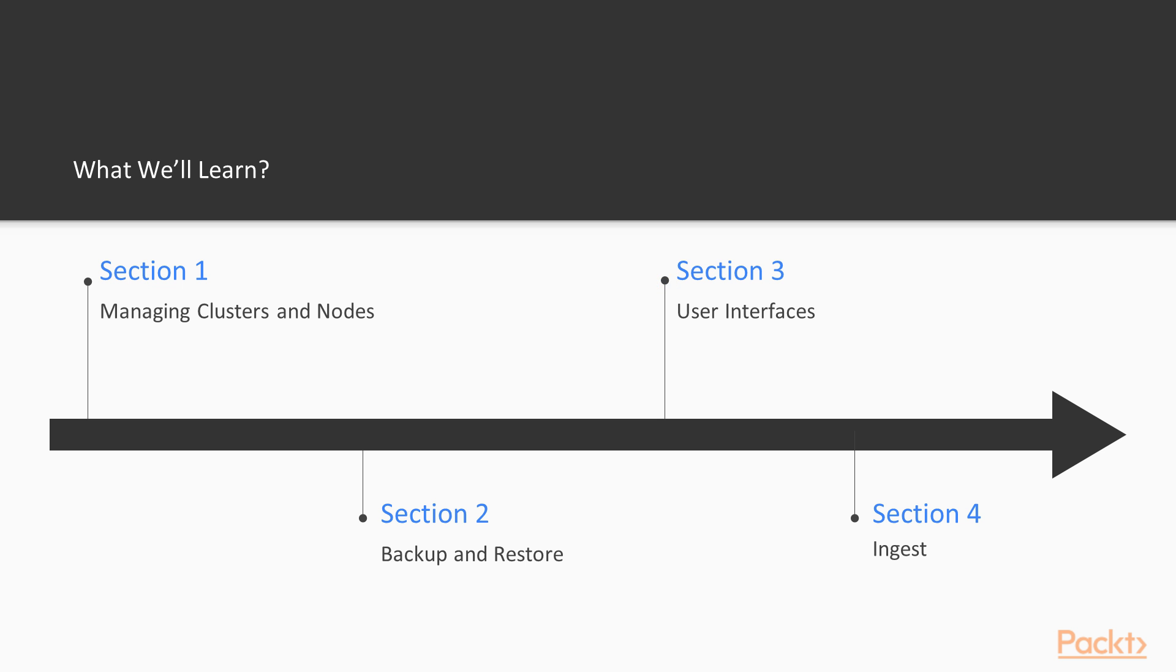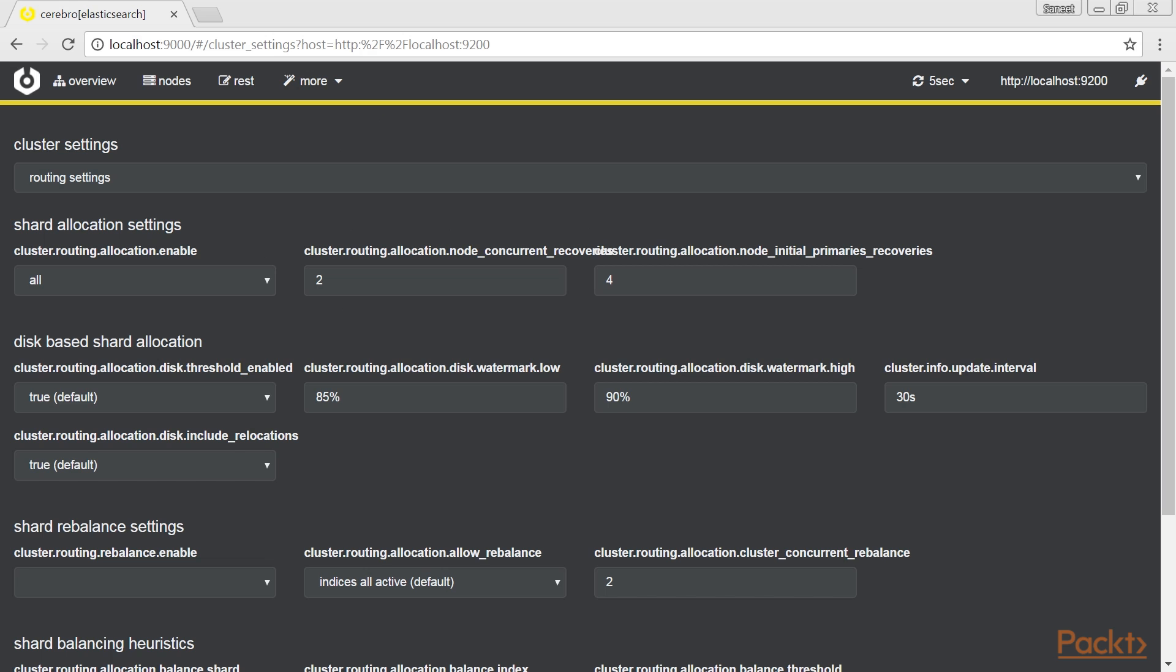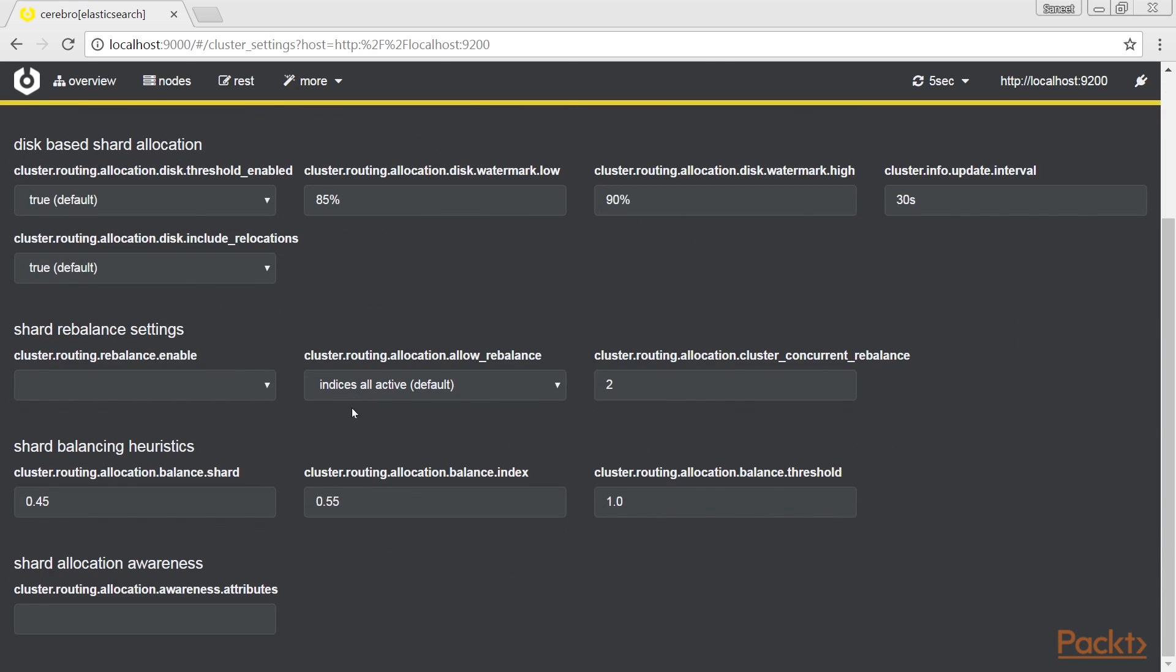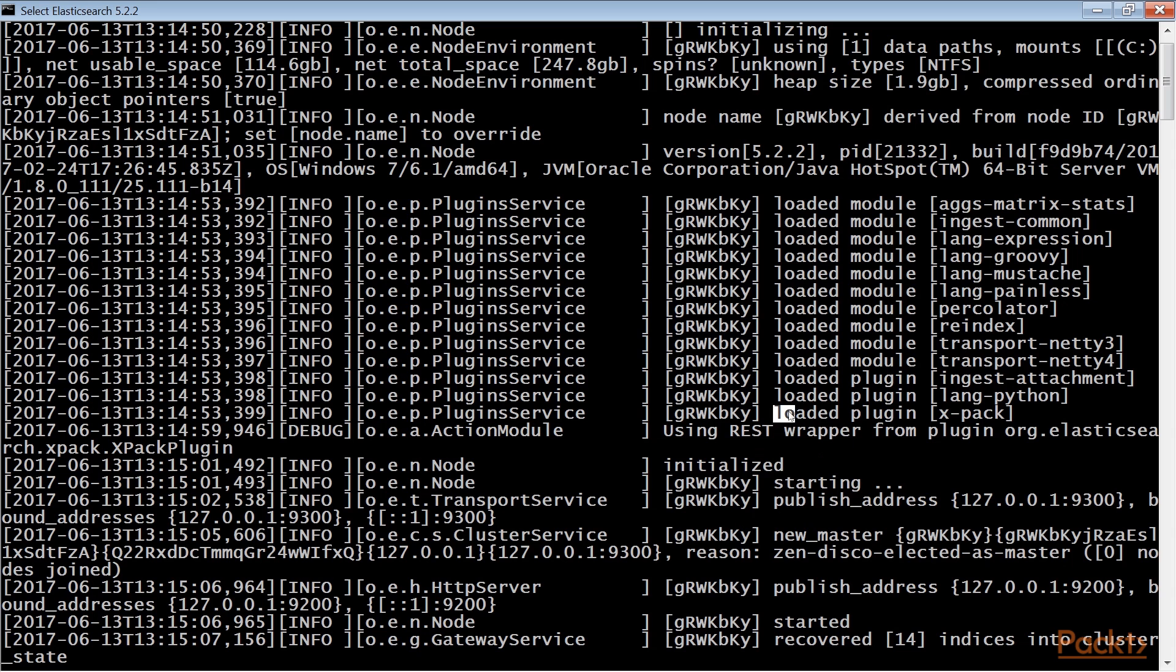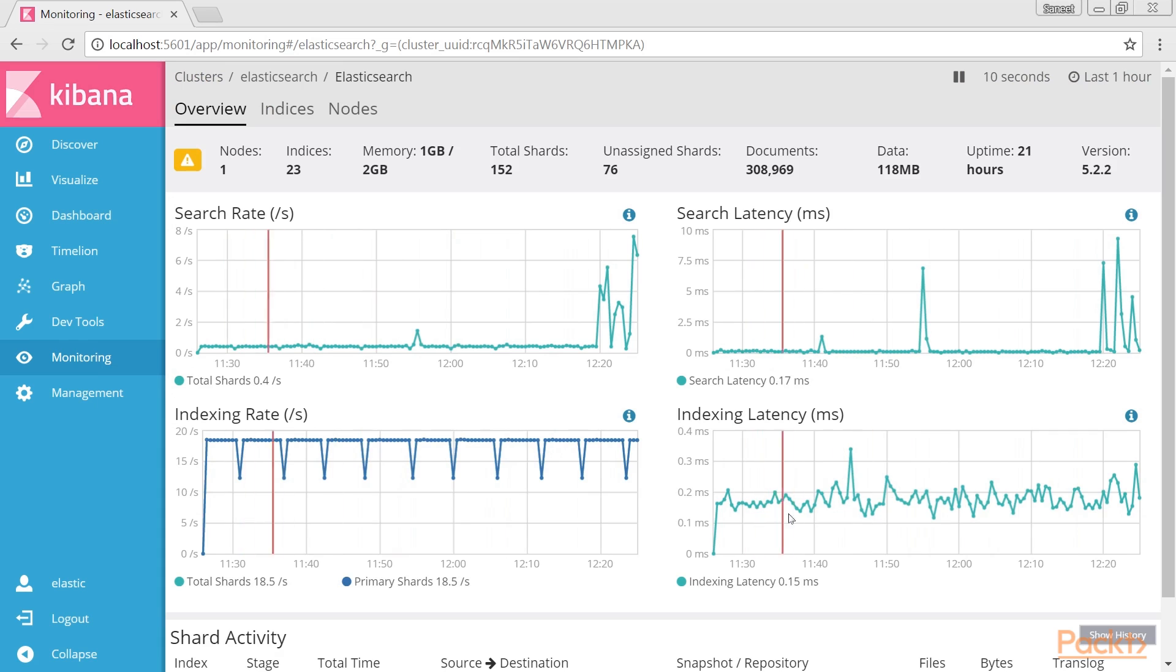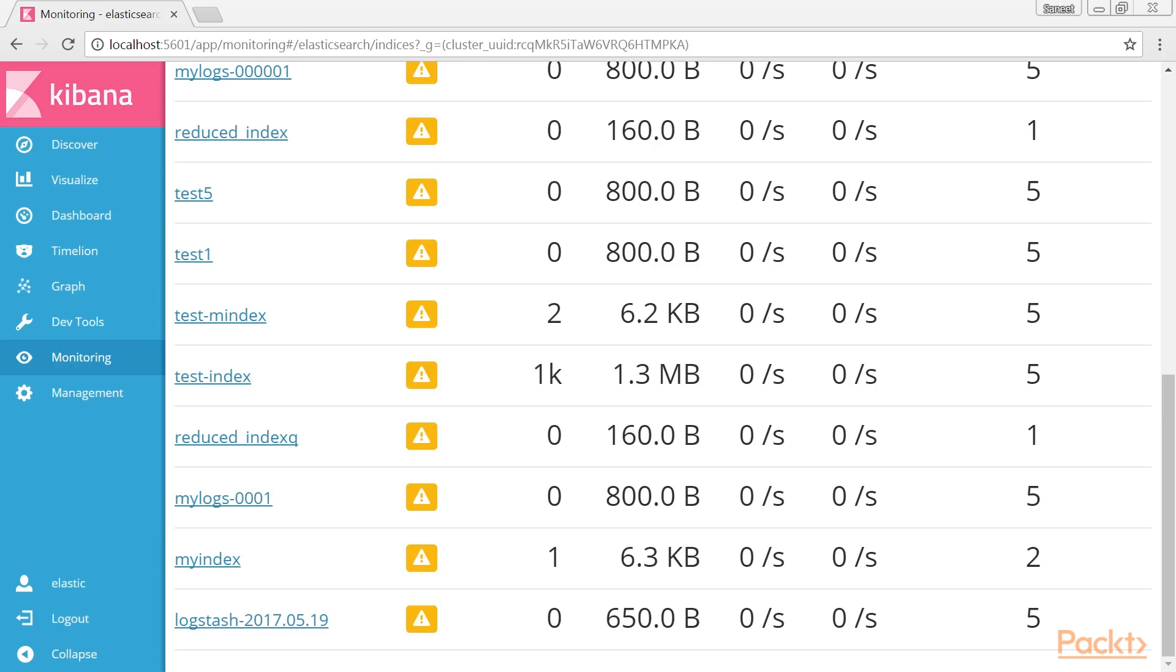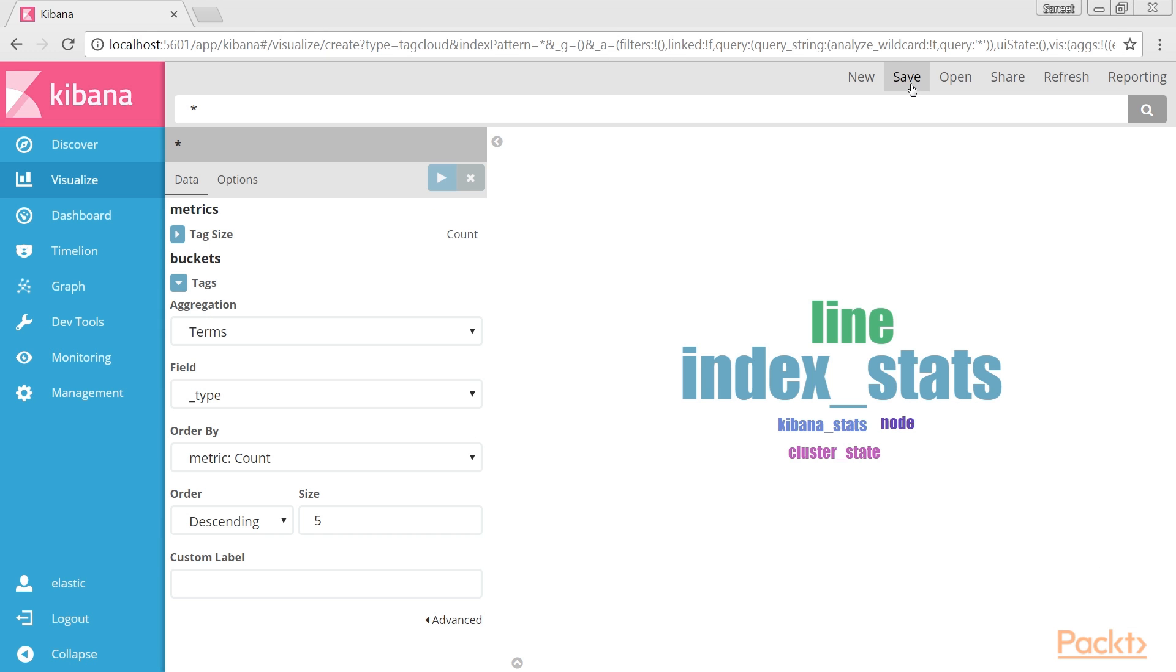Section 3, User Interfaces, describes two of the most common user interfaces for Elasticsearch 5.x. Cerebro, mainly used for admin activities, and Kibana with X-Pack as a common UI extension for Elasticsearch.